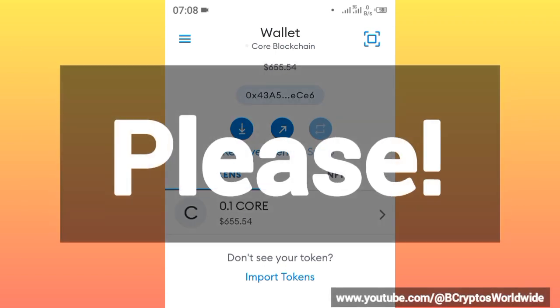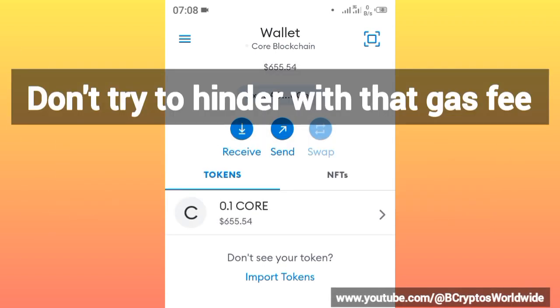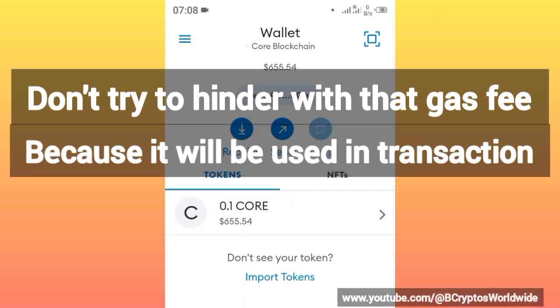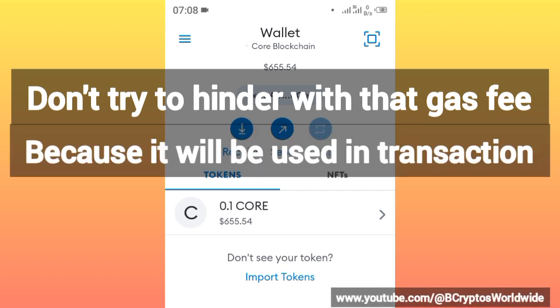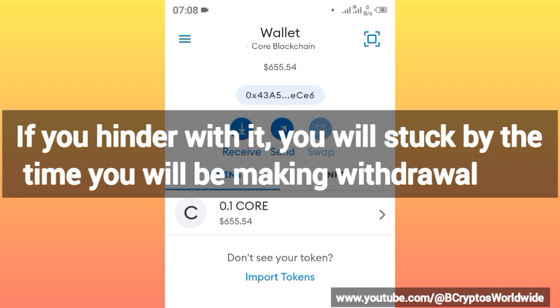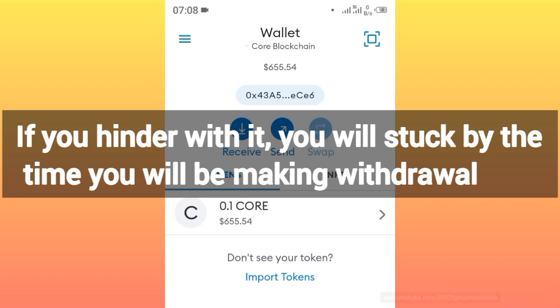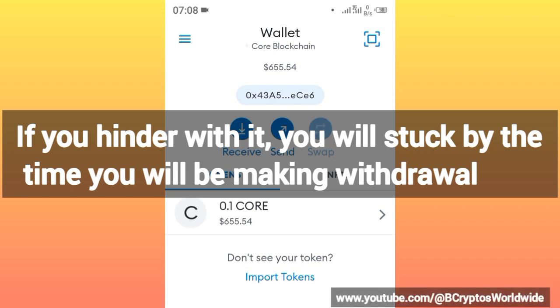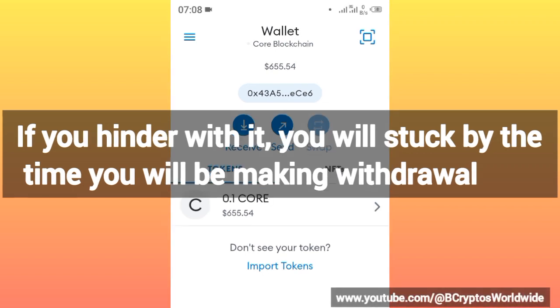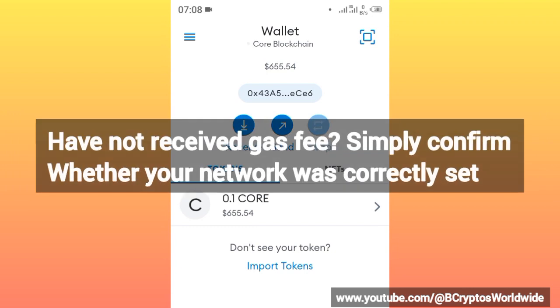Please don't try to tamper with that gas fee because it will be used as the transaction fee. If you tamper with it, you will be stuck by the time you'll be clicking the withdrawal.